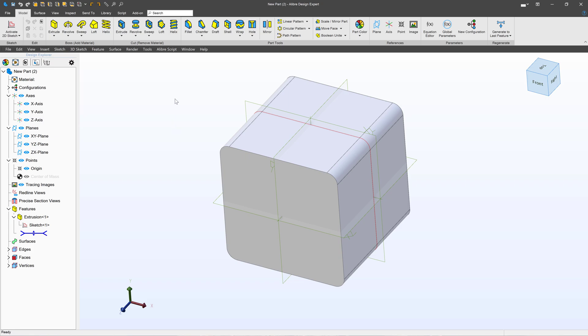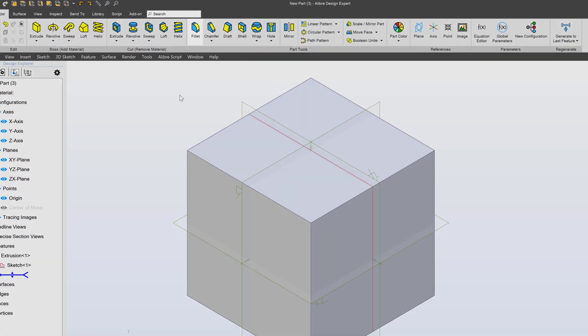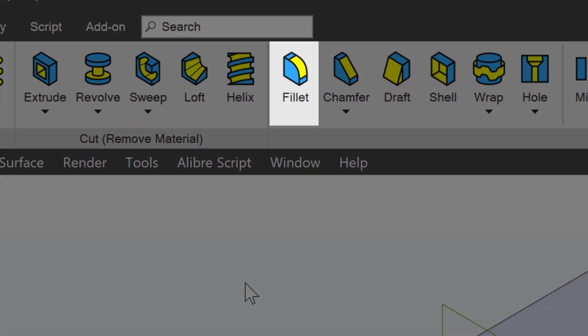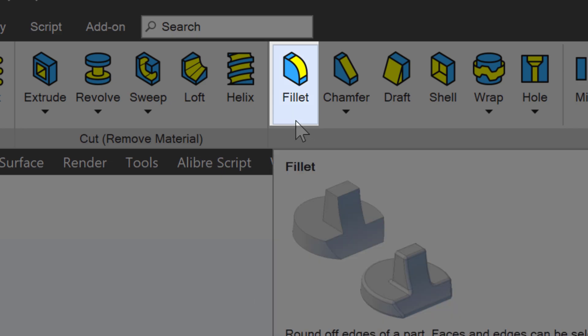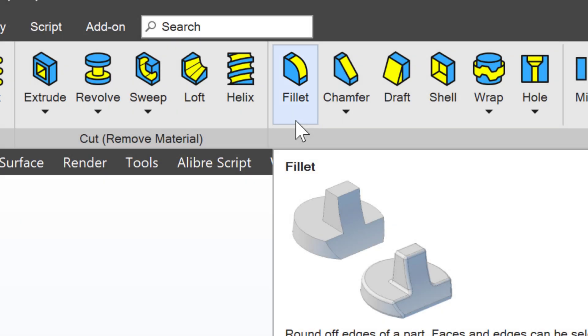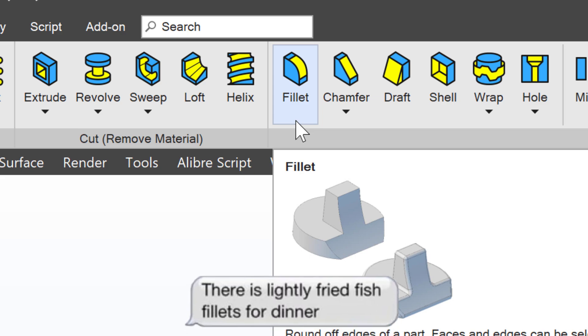So what I'll do instead is use this super handy tool called Fillet. Some people pronounce it fillet, but it's meant to be said fillet, as fillet just makes me hungry for fish.